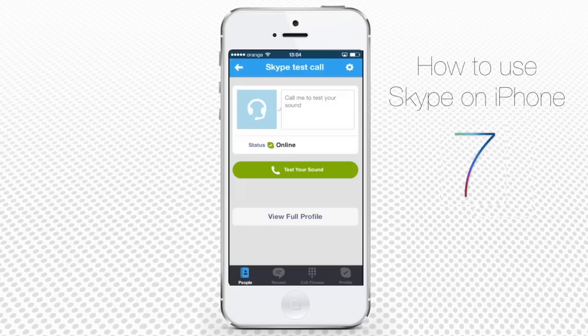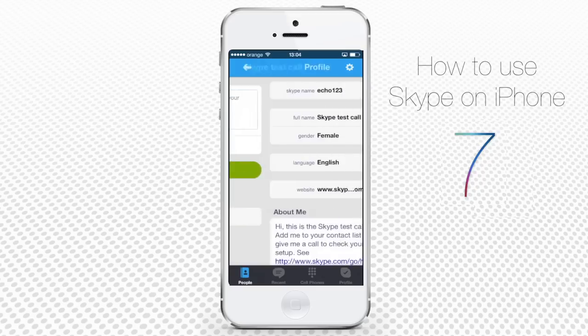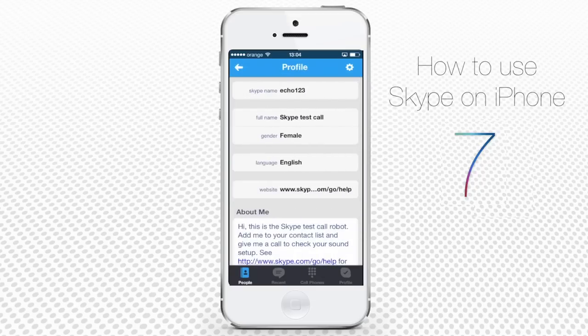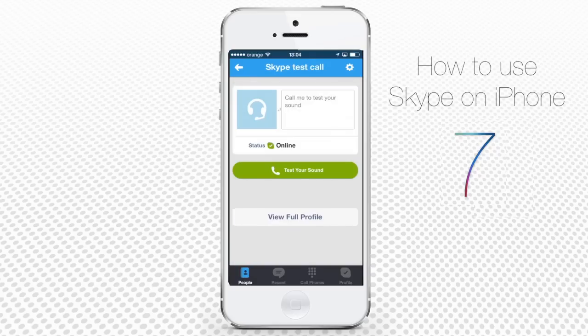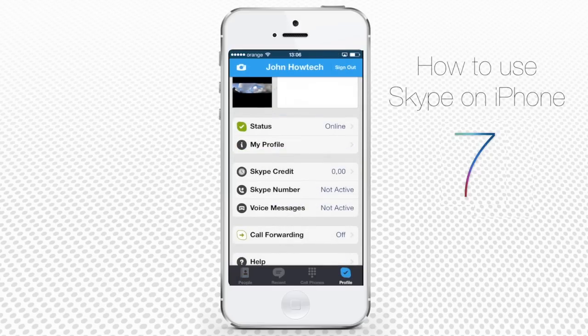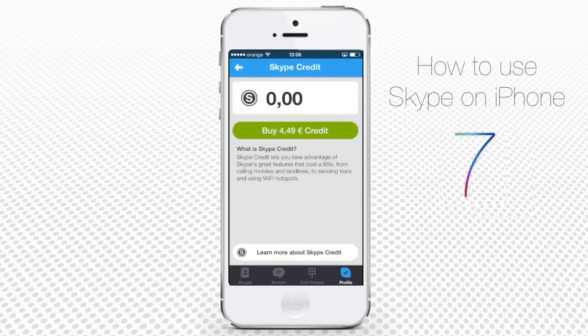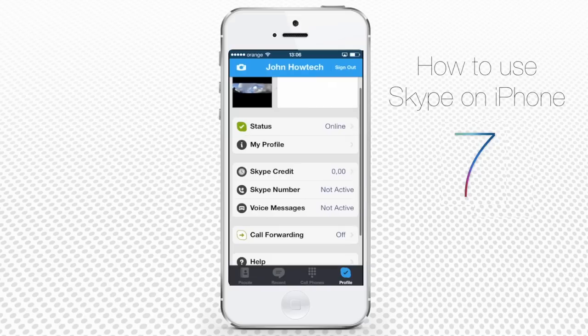Profile has all your profile information and your Skype account settings. You can tap any field here to change your info. The About Me field is one important field where you can enter your company website, your Facebook account, and your description. When you tap Skype Credit, it leads you to the credit purchasing option.